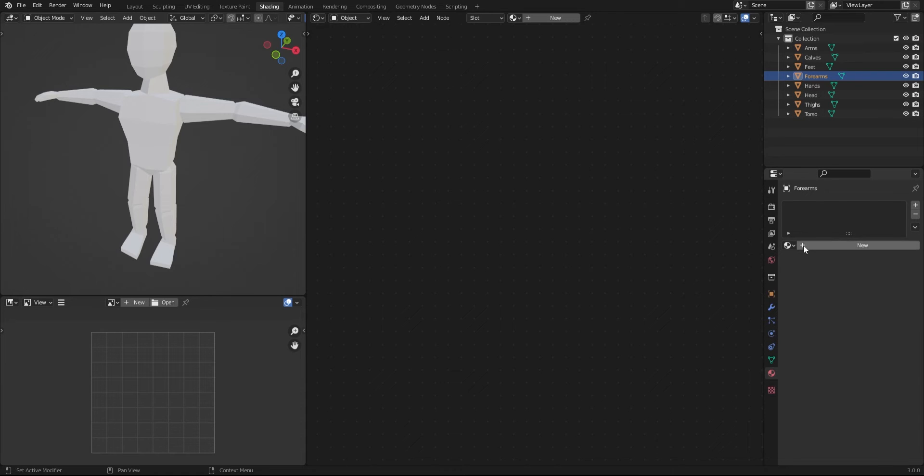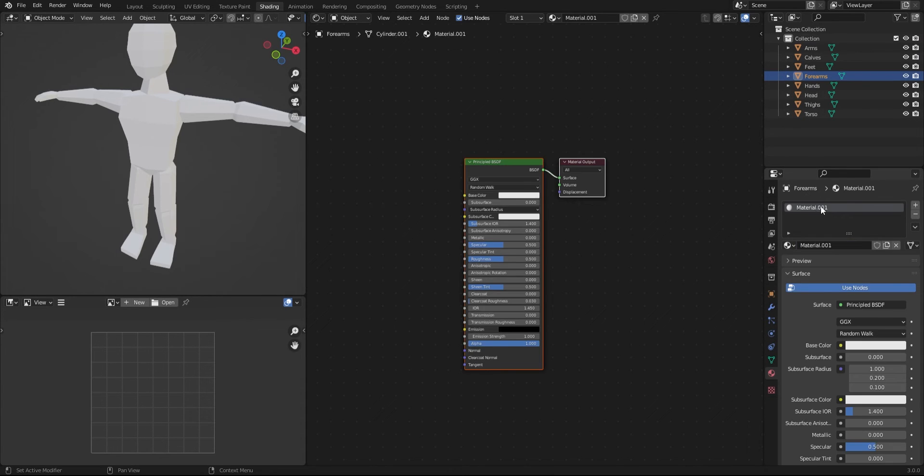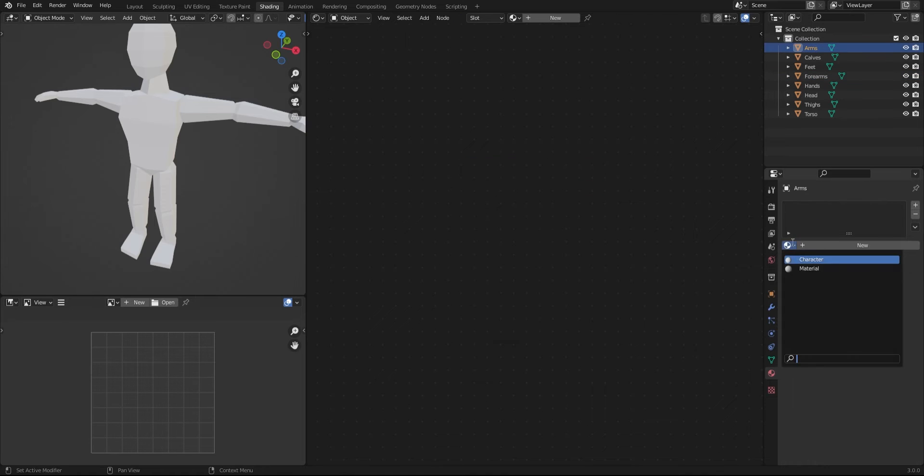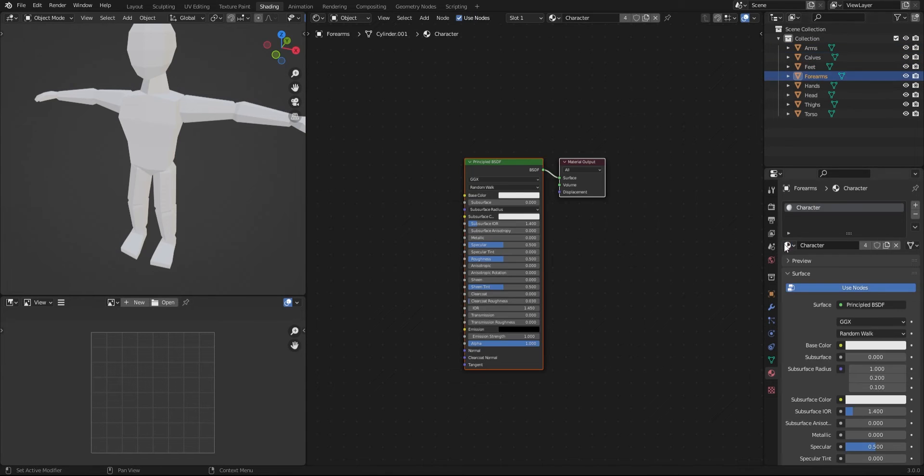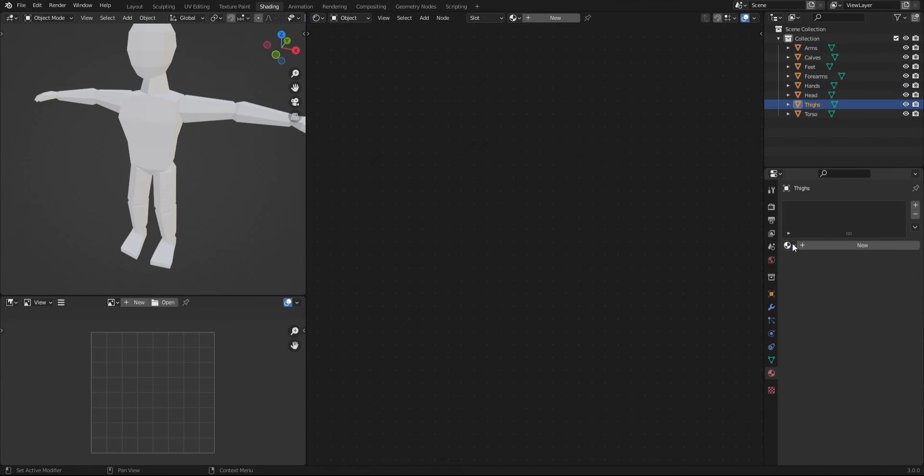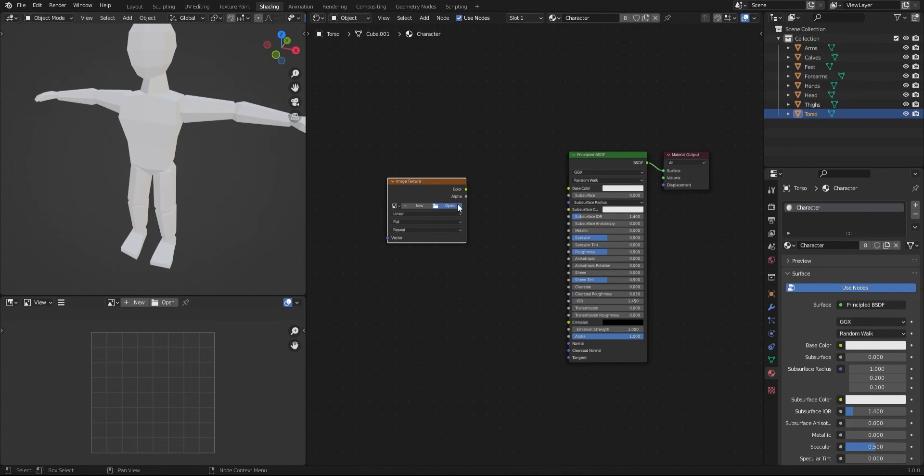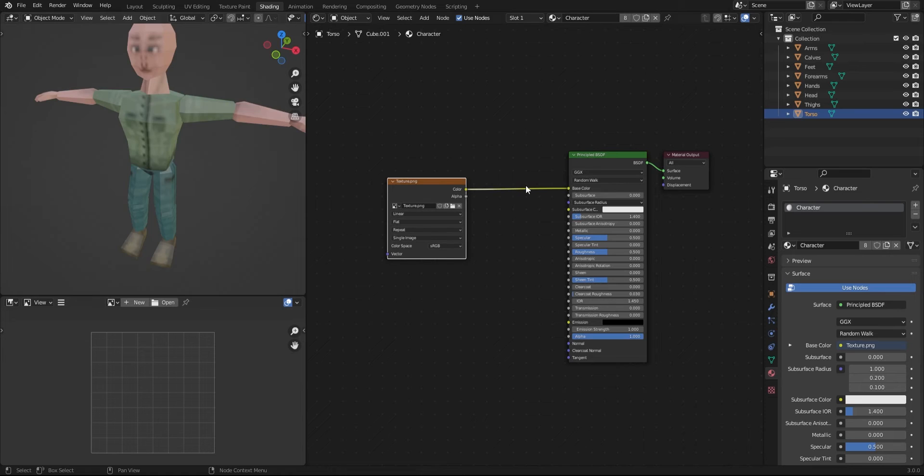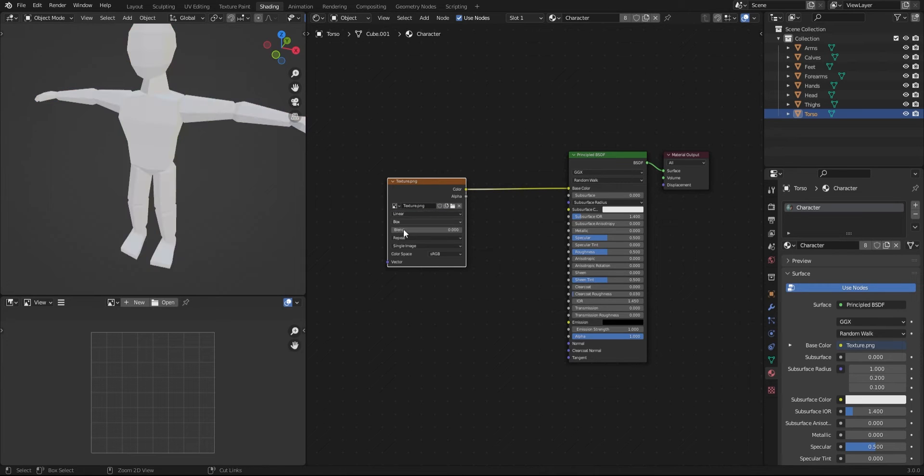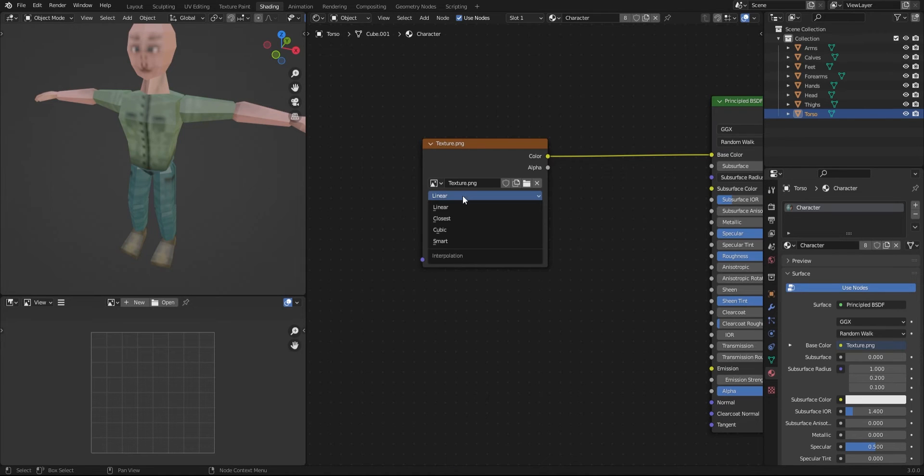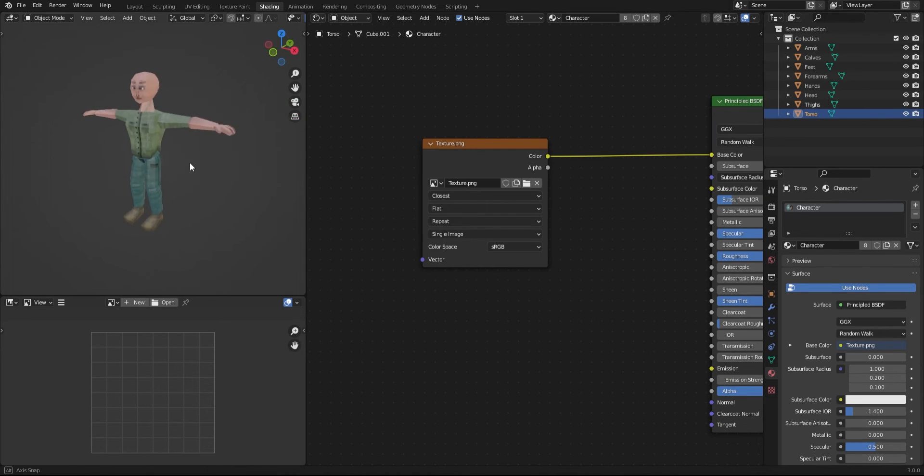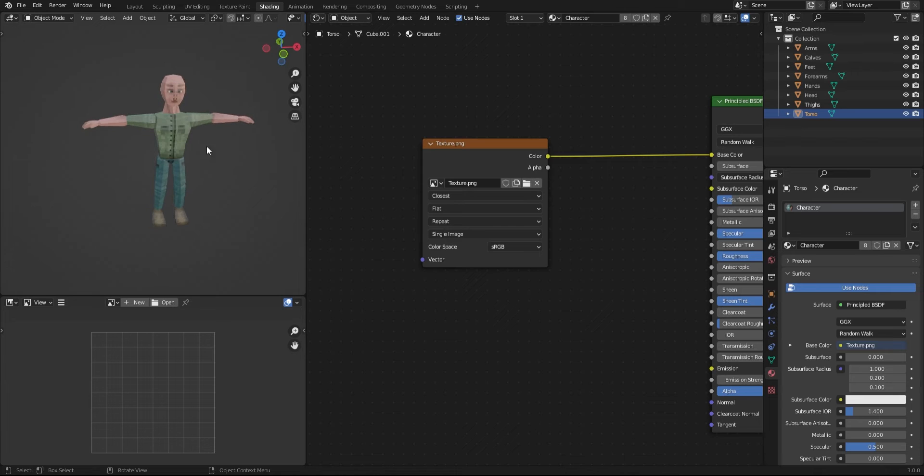Back in Blender, we should create a material and add it to all of our objects. Add an image texture, load up our texture, and connect it to the base color. Switch the sampling to closest to make the pixels stand out.